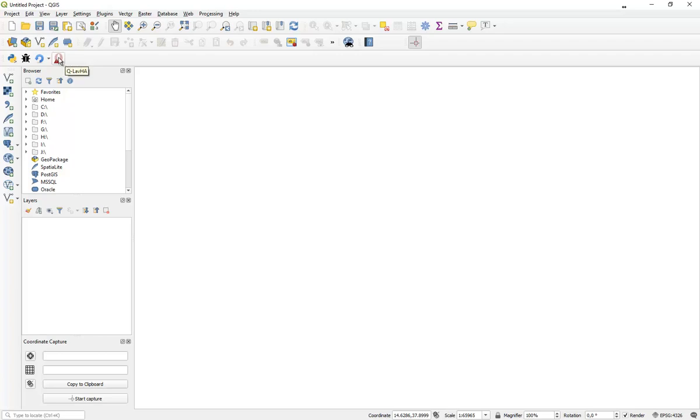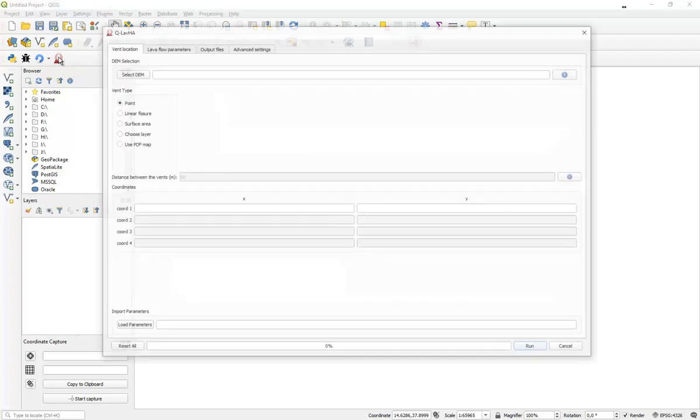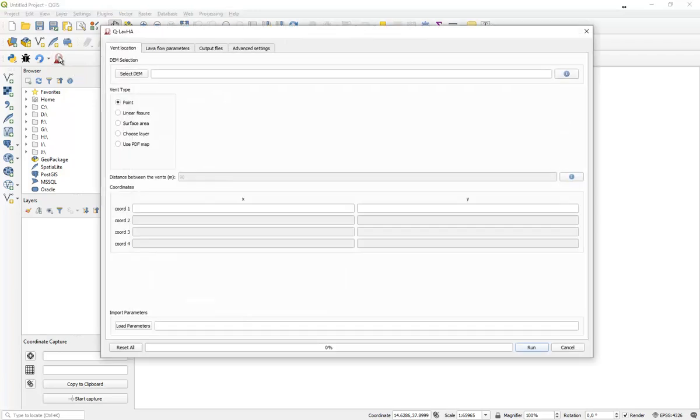So now you're ready to start your first simulation. Prepare carefully all your input data, and we'll see each other in the next tutorial.